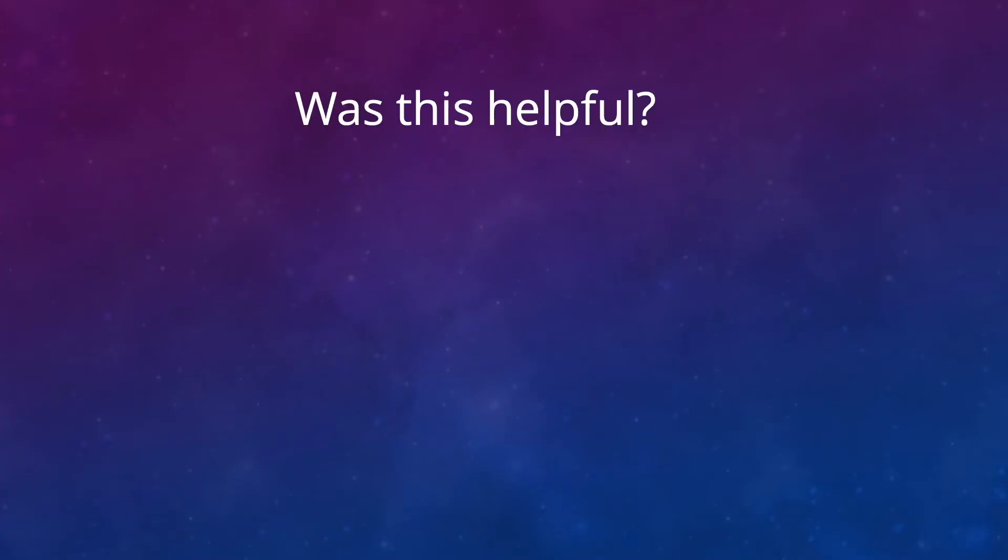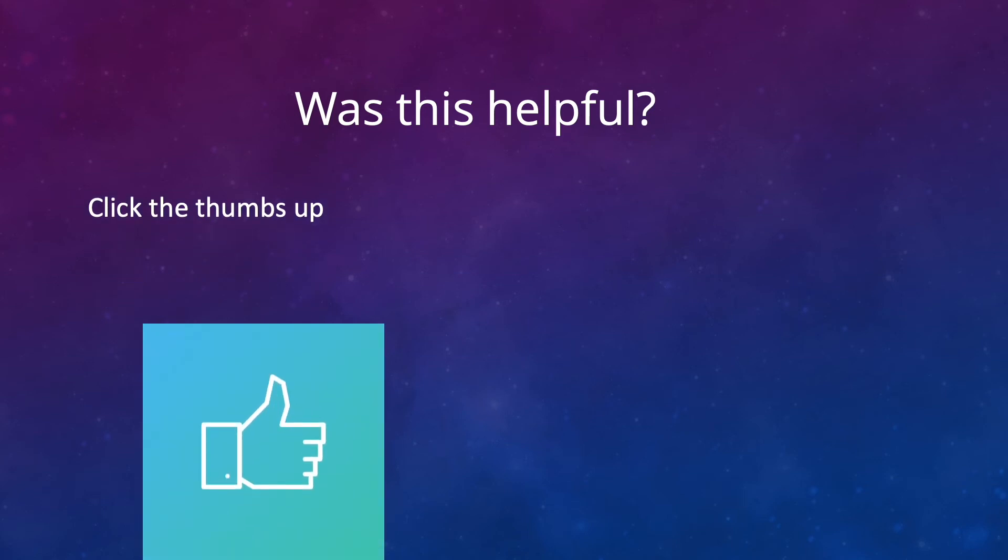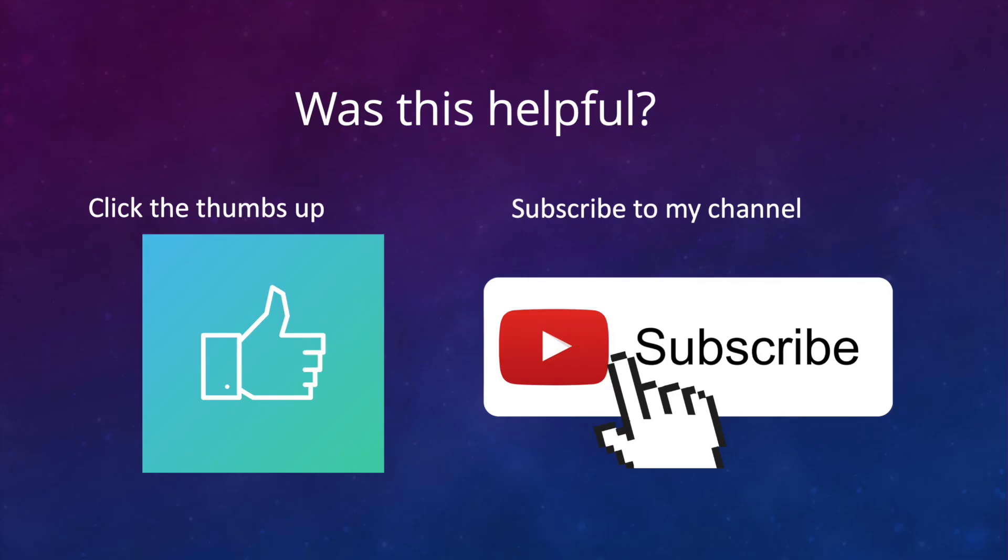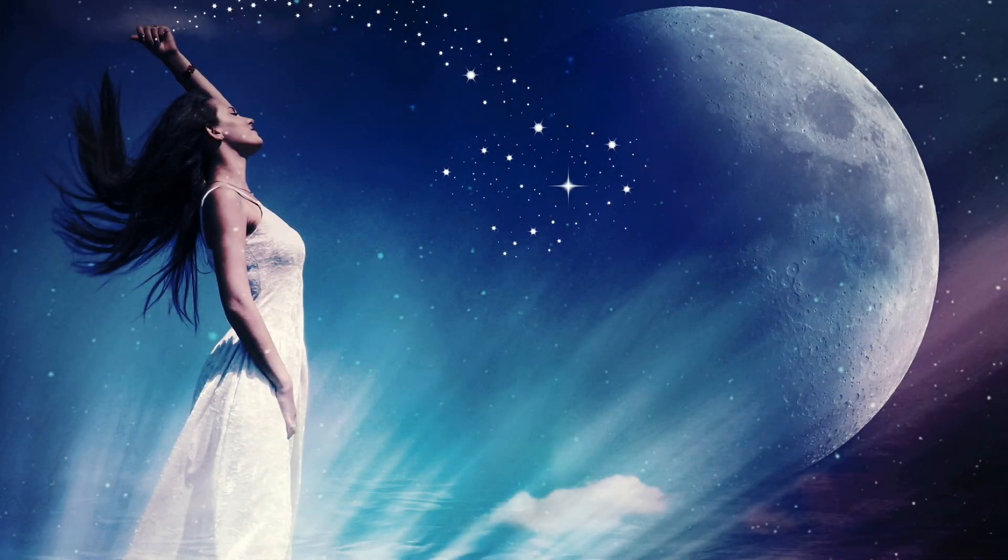Did you find this video helpful? I really do hope so. If you did, please click the thumbs up and subscribe to my YouTube channel for more information like this.